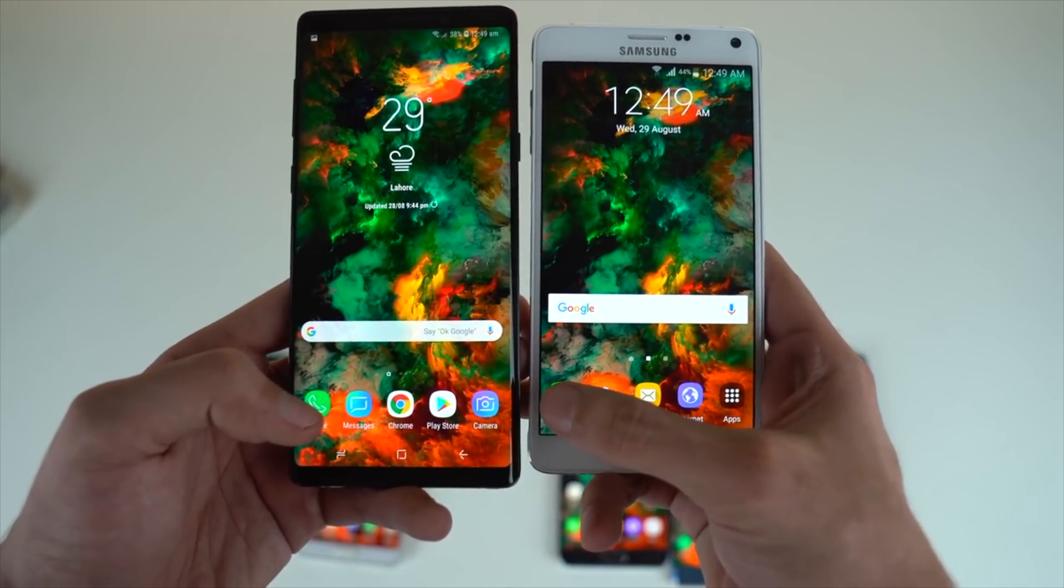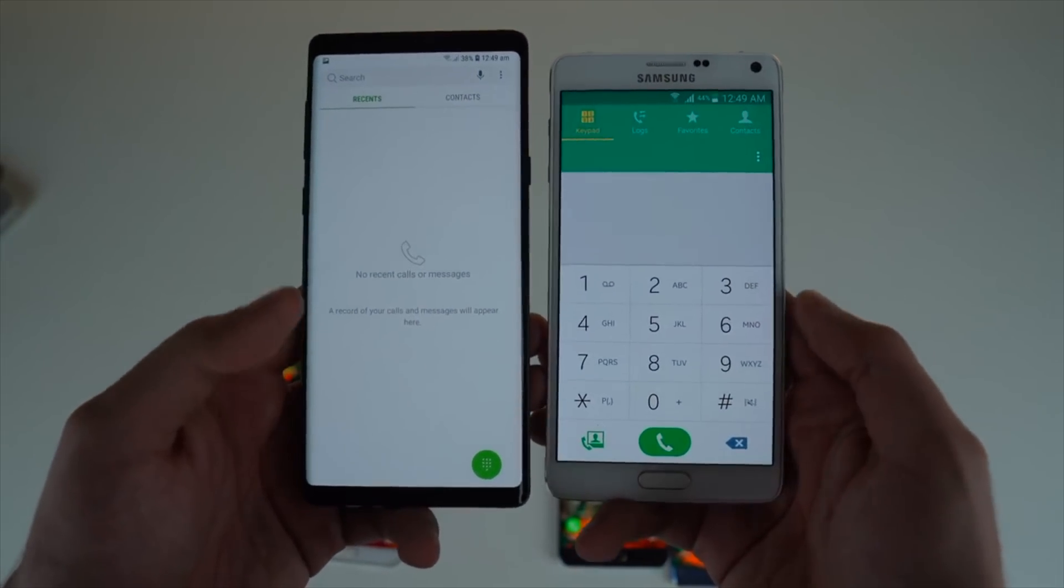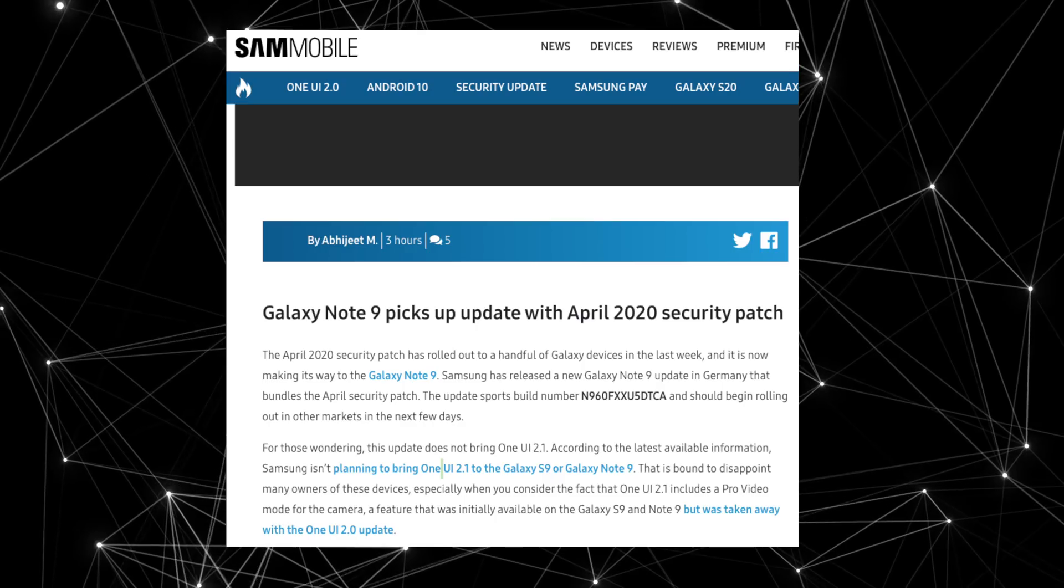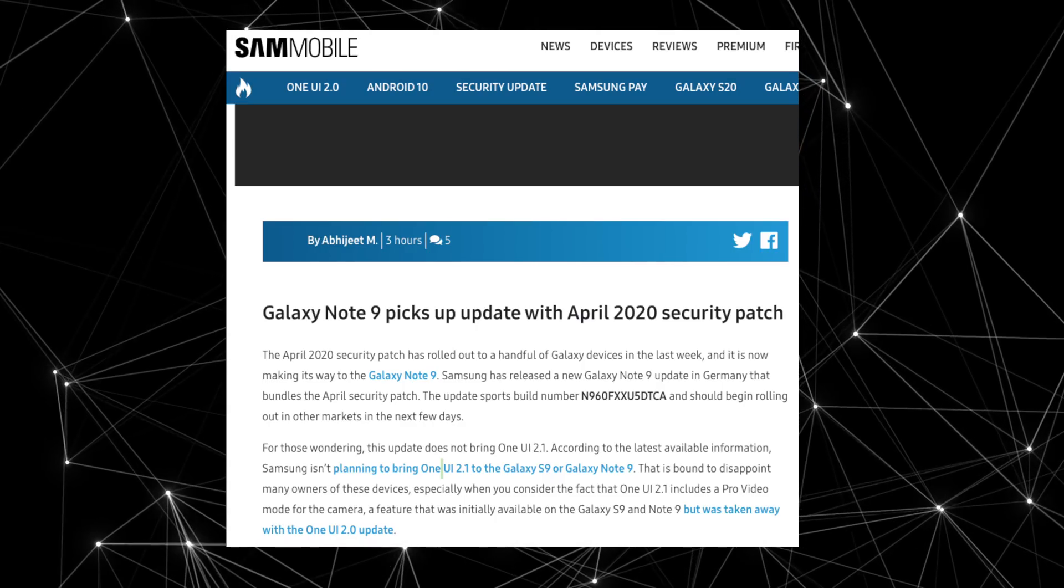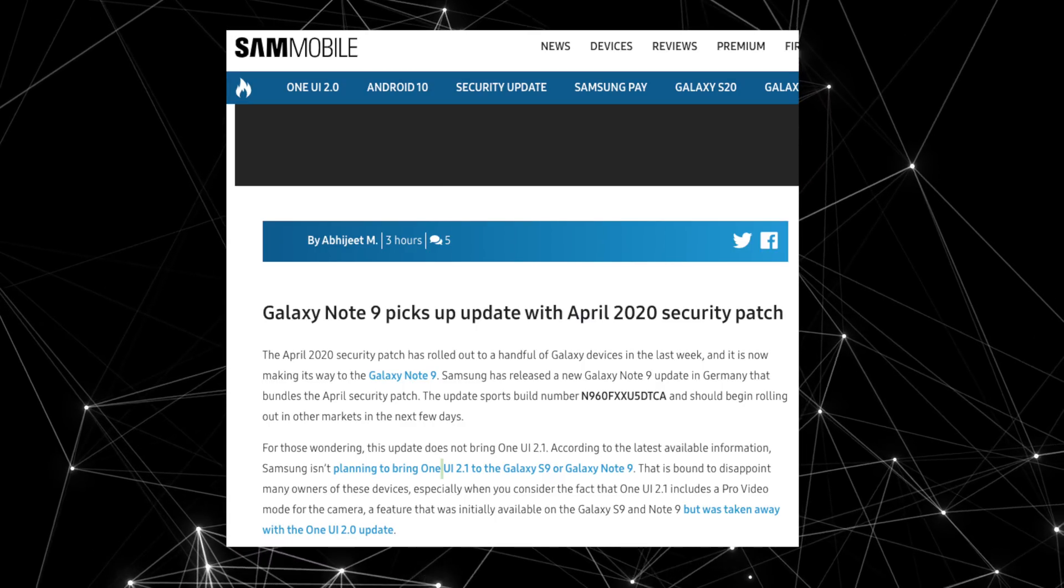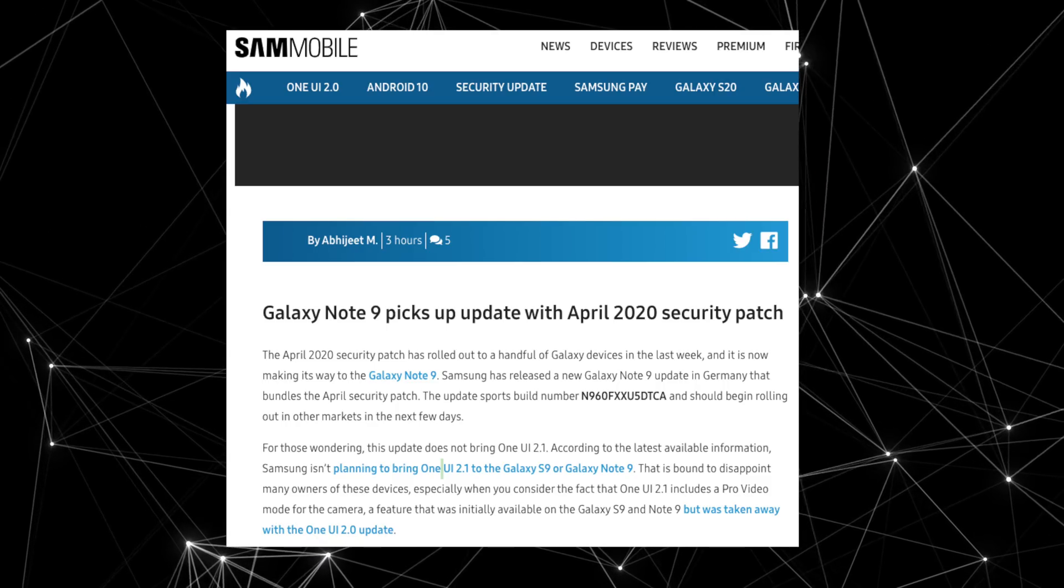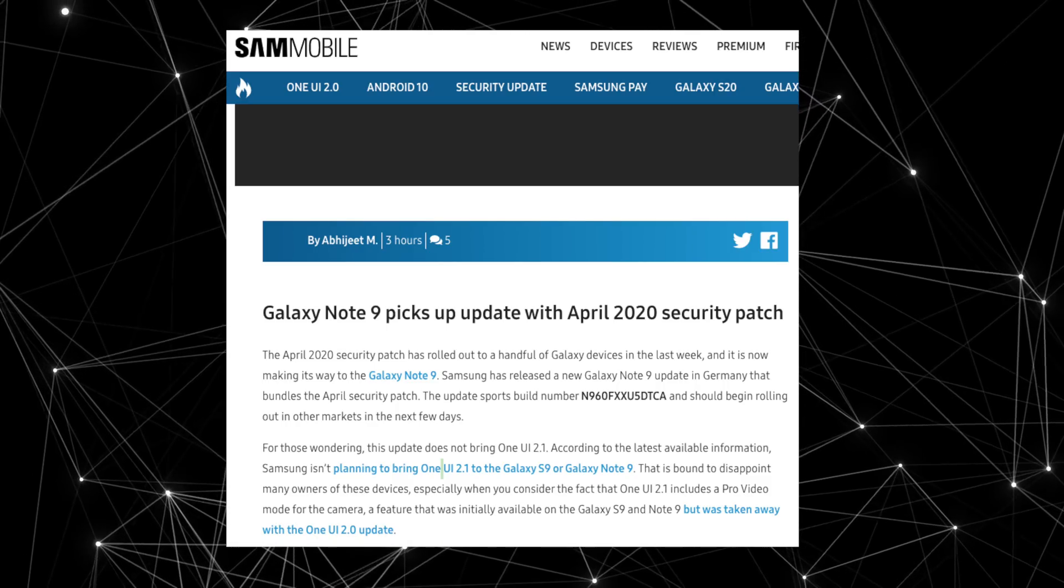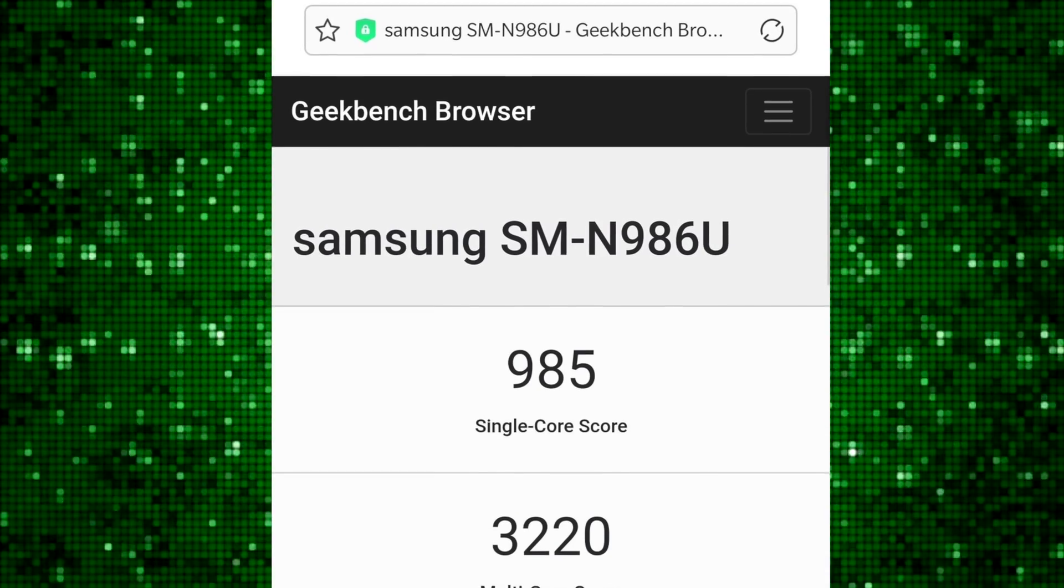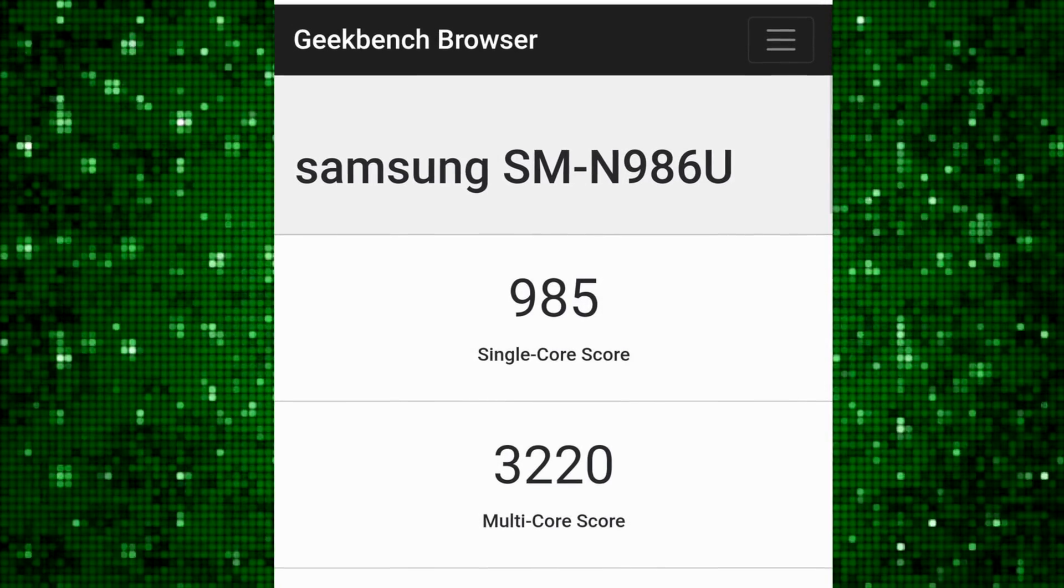The Galaxy Note 9 recently received the April software patch and it still doesn't have the One UI 2.1 update which means Samsung could bring this later down the year or they might not bring it at all. We're not sure at the moment but yeah that's all the latest news we have on the Galaxy Note 20.